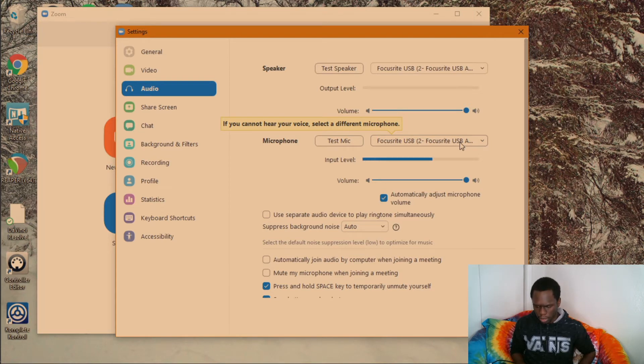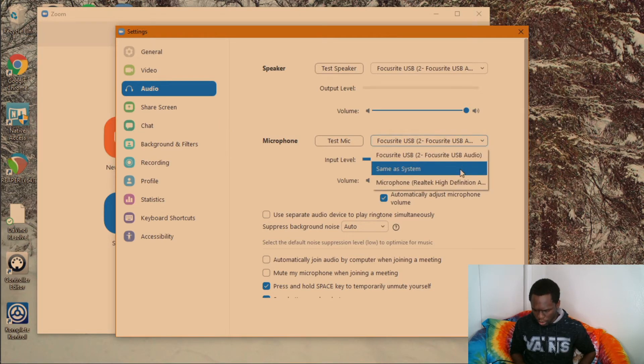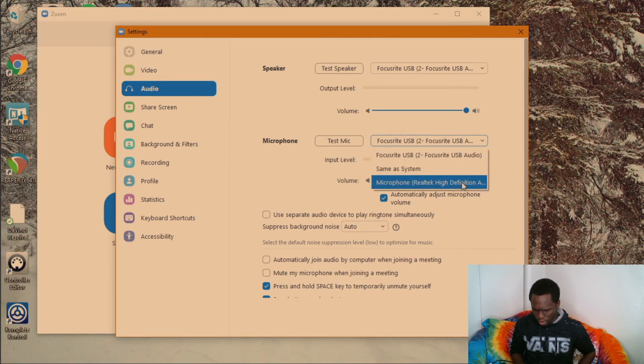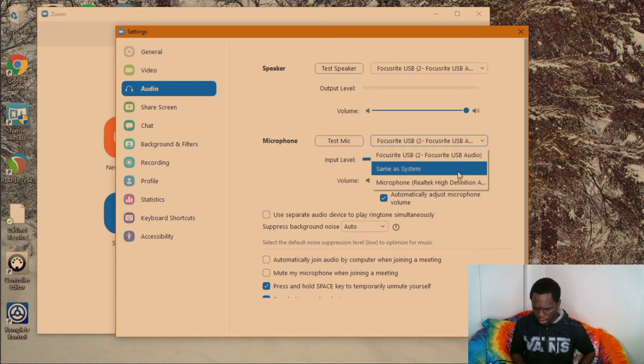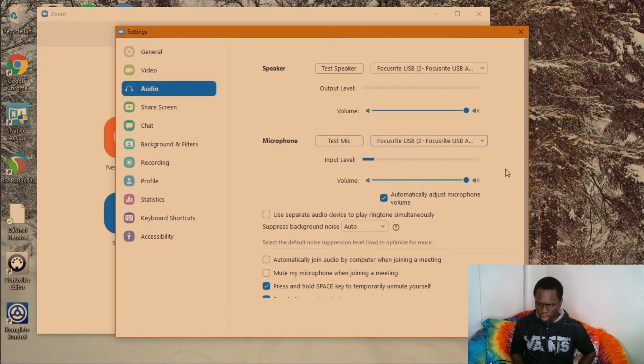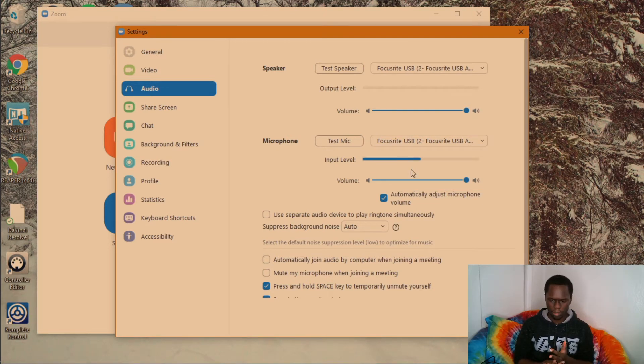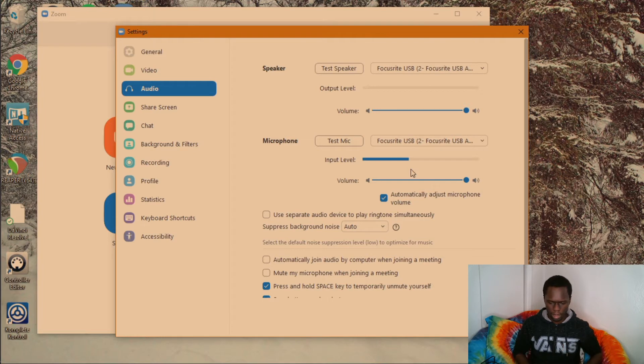Now if it weren't, then I would hop over here and select it from this list. And as you can see, the level meters for the Scarlett 2i2 are running.